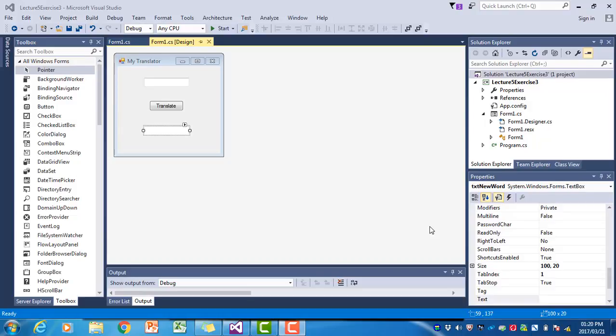In the previous exercise, we wrote a simple translator that translated English into Zulu, but we only had a vocabulary of two words. In this exercise, we continue with that program. We still have a language with only two words, but now our translator will be able to translate from English to Zulu, Spanish or Afrikaans.